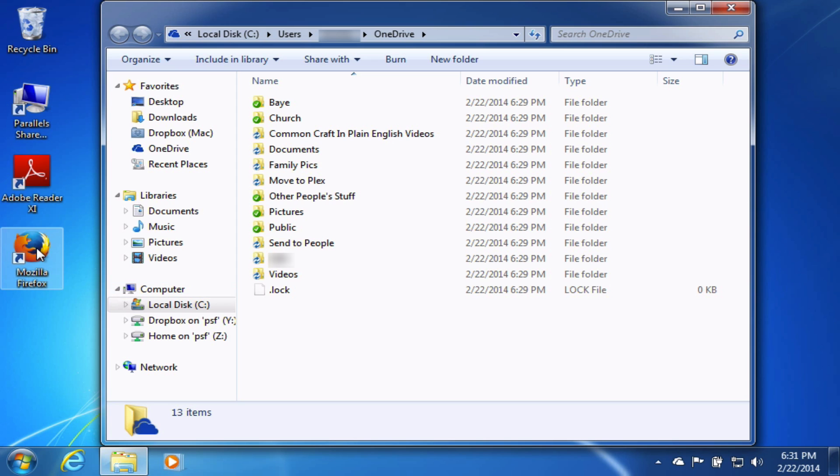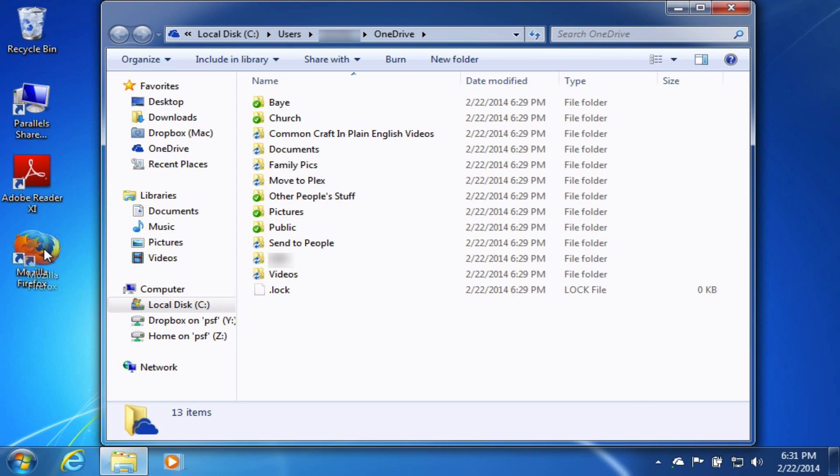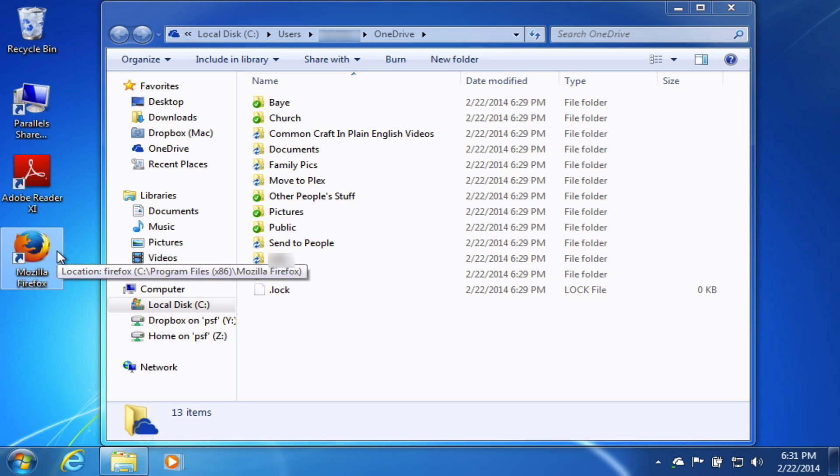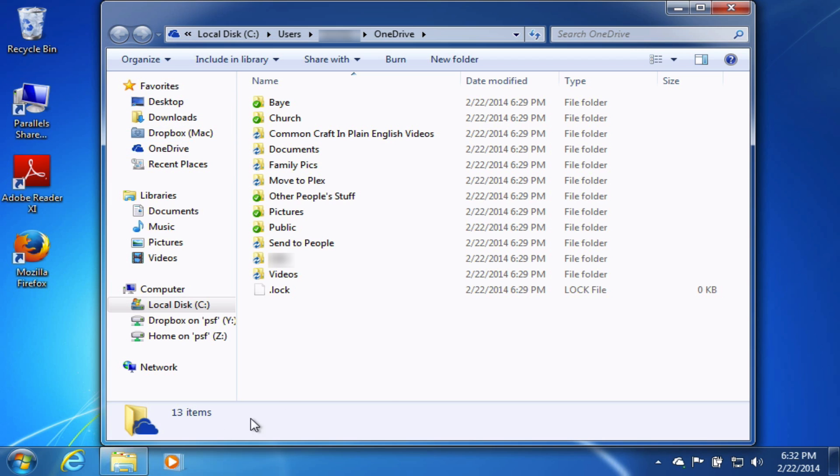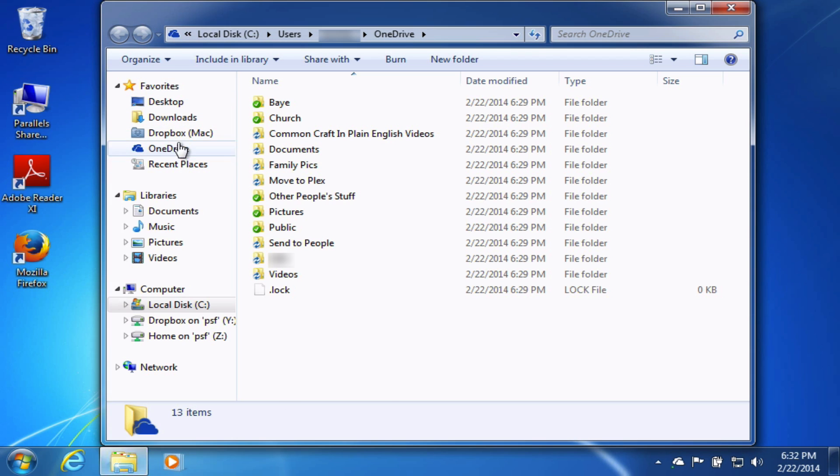I could drag anything I want into there, and it would be synced to all my devices that have OneDrive installed, whether that's a tablet, a PC, a Mac, a smartphone, really just about any device. Also notice that OneDrive has been automatically added to my Favorites. So anytime I'm in Windows Explorer, I can access the OneDrive very, very easily and quickly.